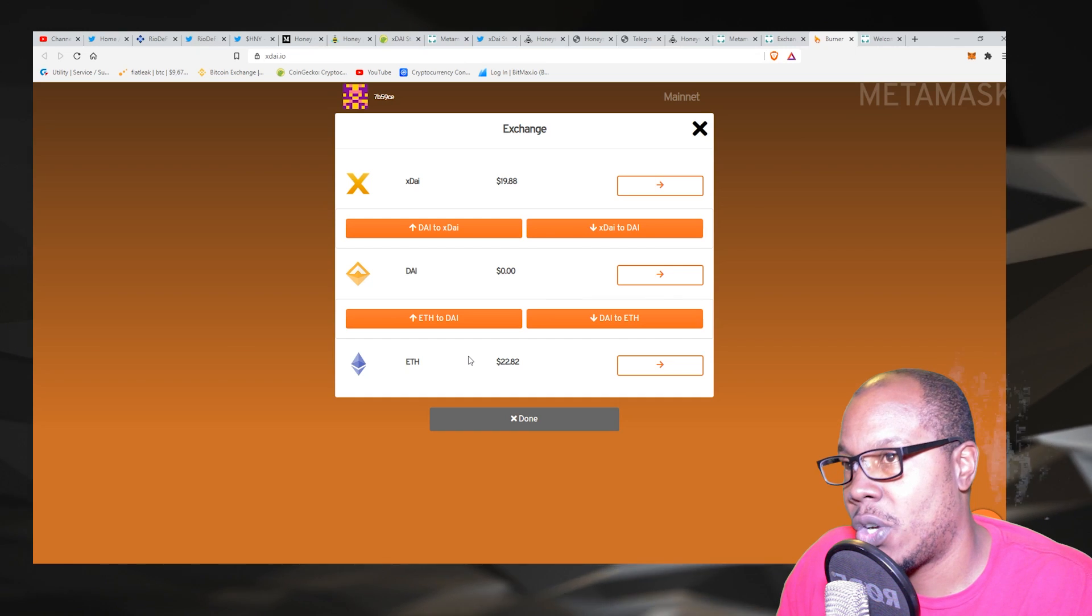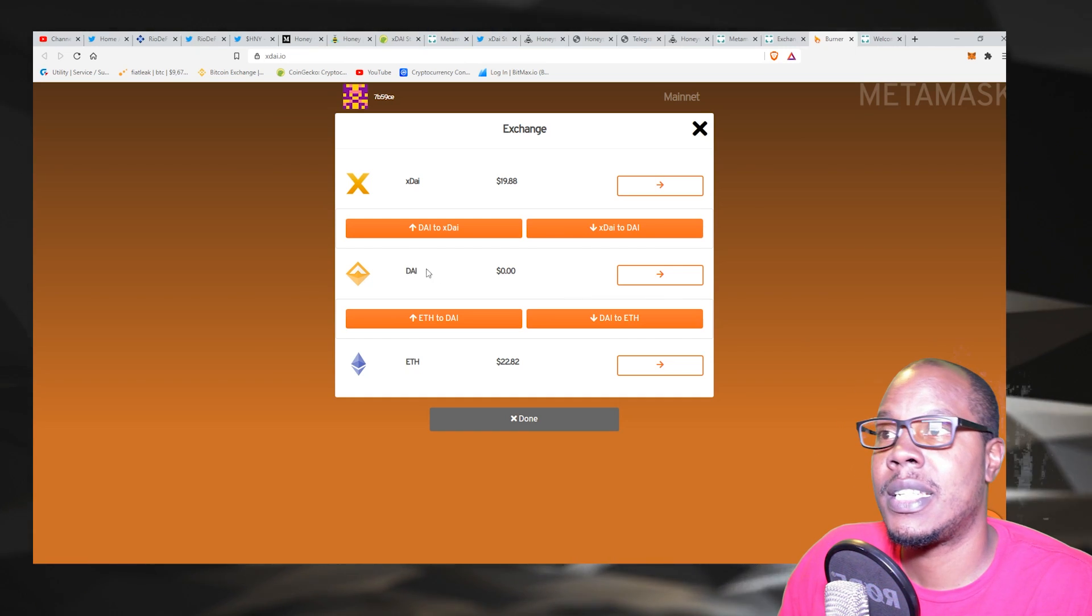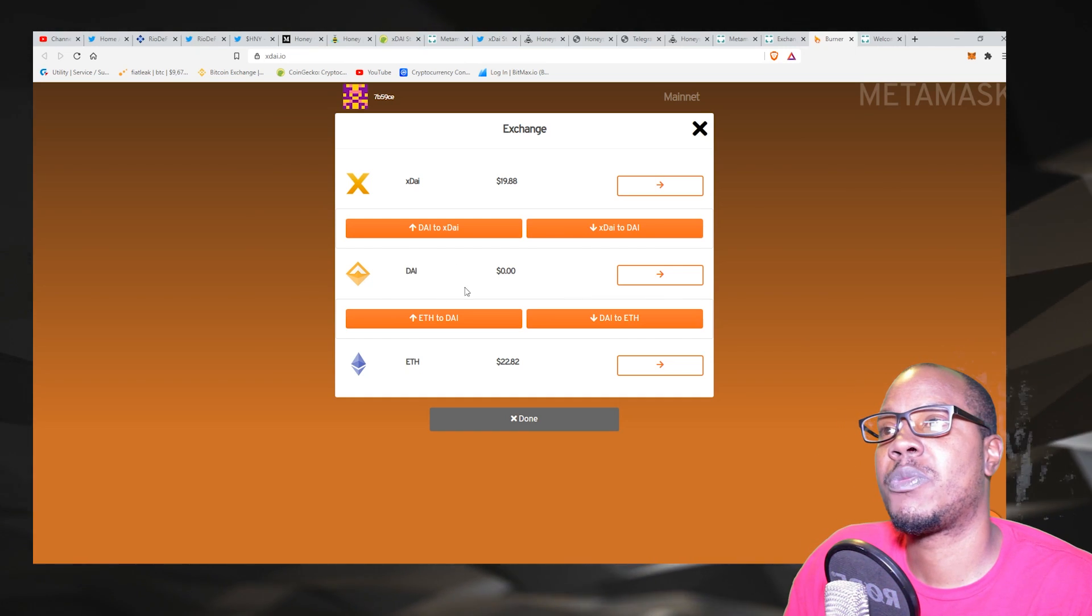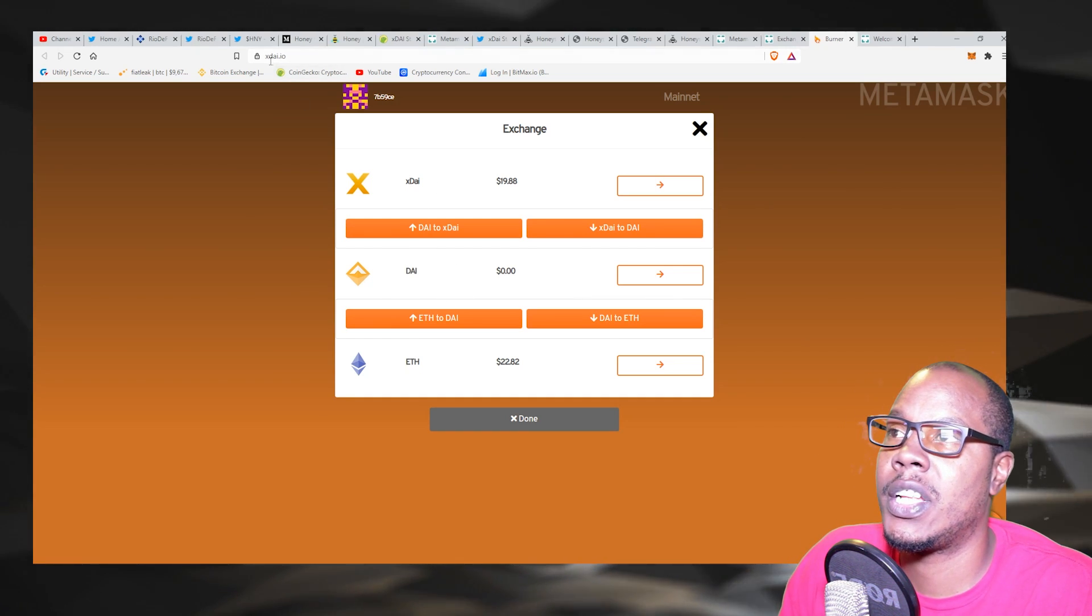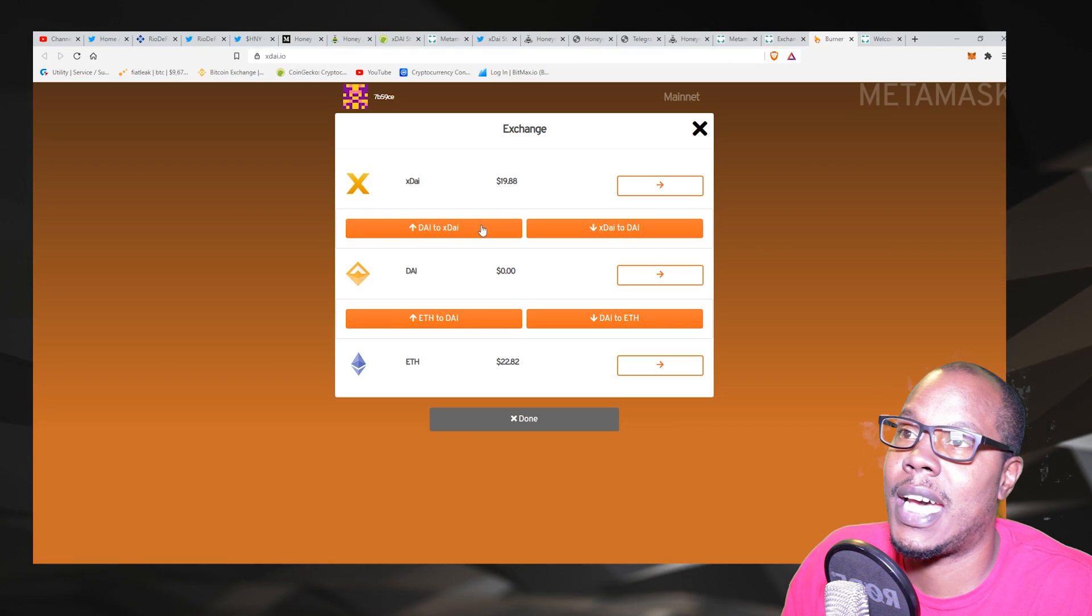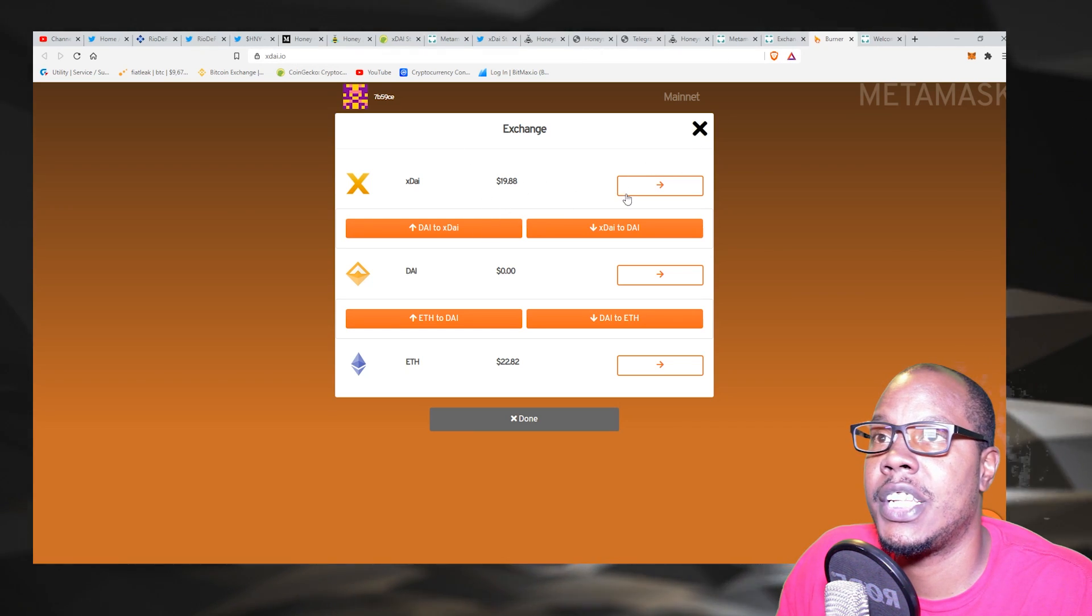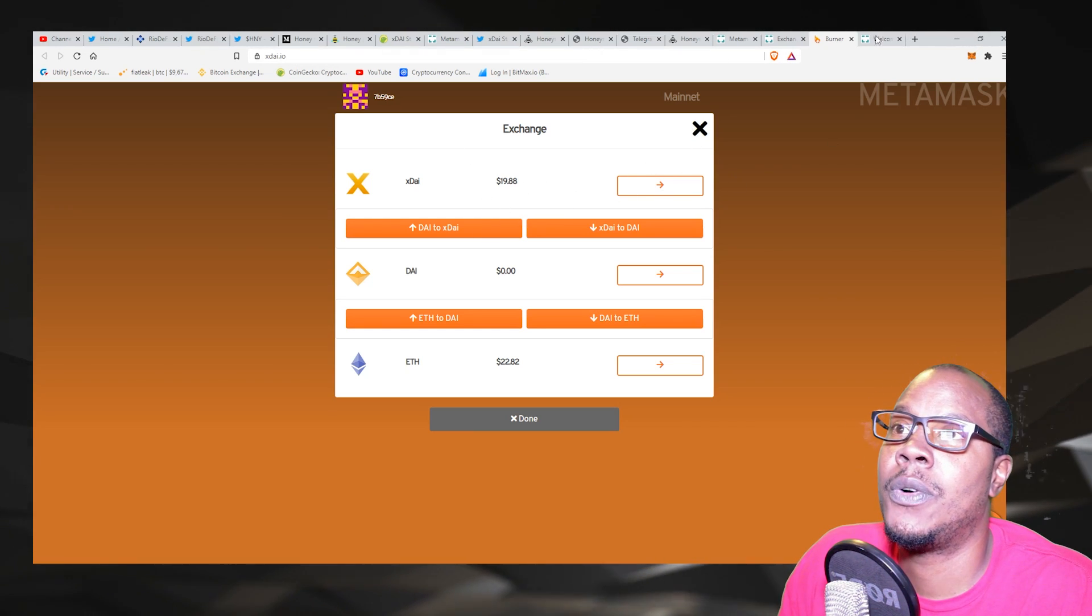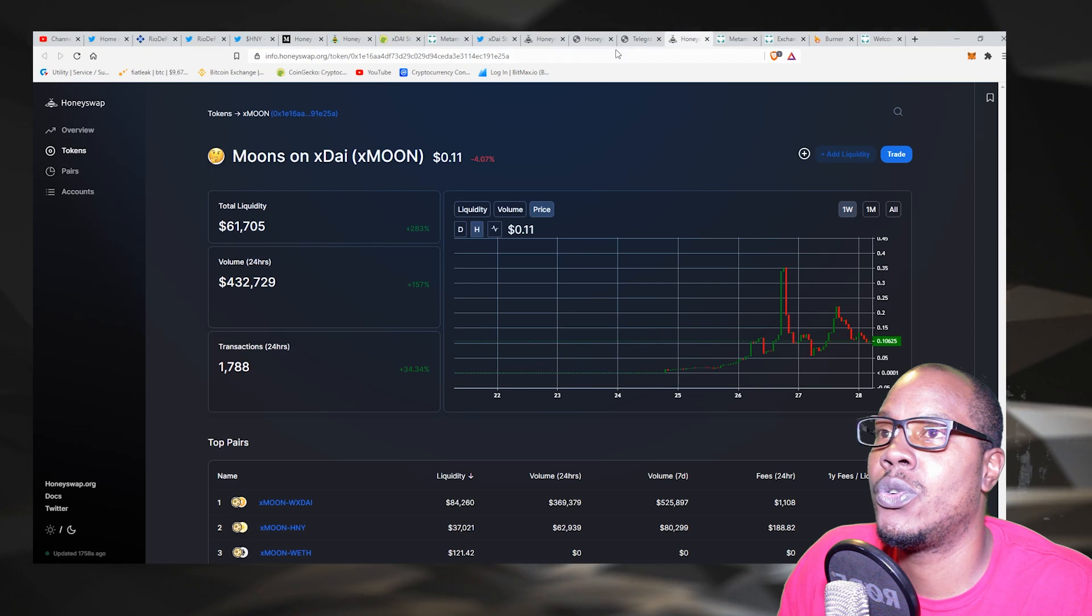All right, is it confirmed? It's not confirmed. Oh yeah, it's confirmed, but now I got to wait for the bridge. So we're back.